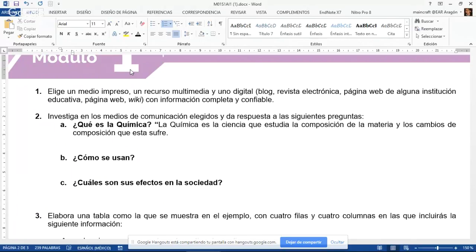Esto que estoy haciendo se explica en uno de los recursos que hay que consultar a lo largo de la semana. Este recurso lo vamos a estar utilizando durante casi todos los trabajos, no nada más en este módulo sino también en otros módulos. Entonces ya tengo ahí la definición.